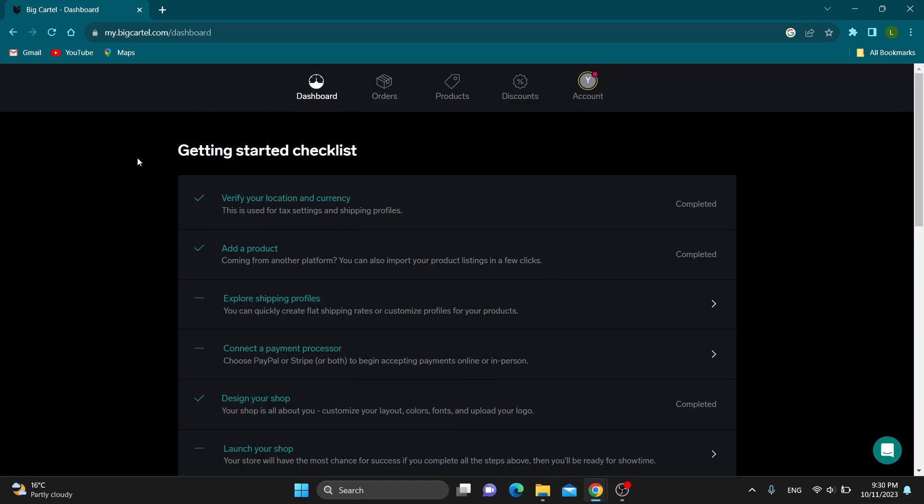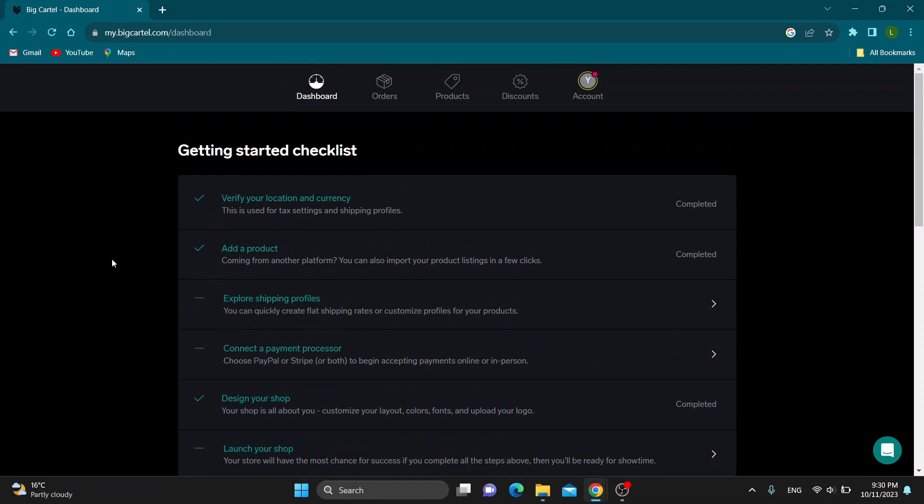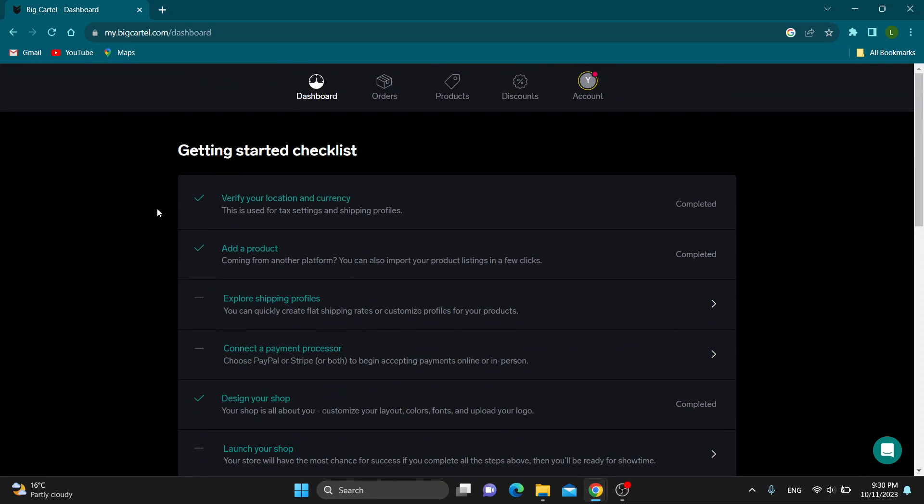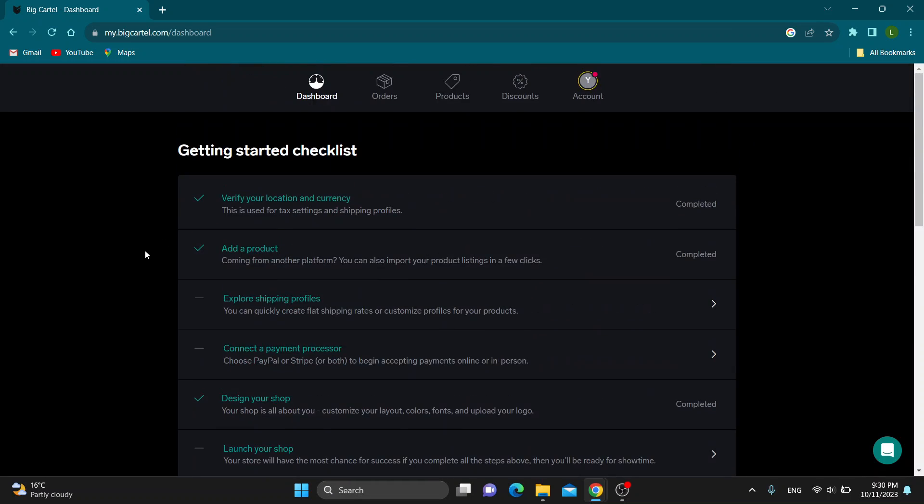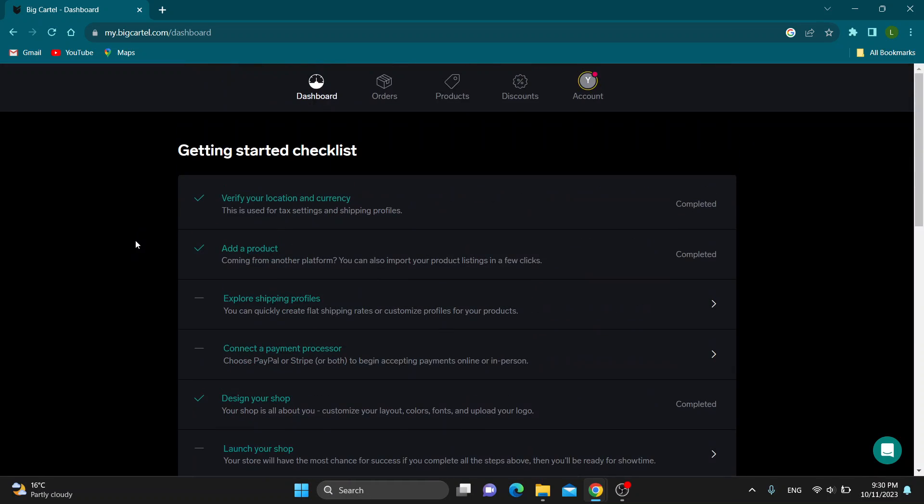The first thing you want to do is open up the official BigCartel.com website right here and log into your account. After logging into your account, you'll be greeted by this main page, which is the home page of Big Cartel, where you can get started with editing and setting up your store.